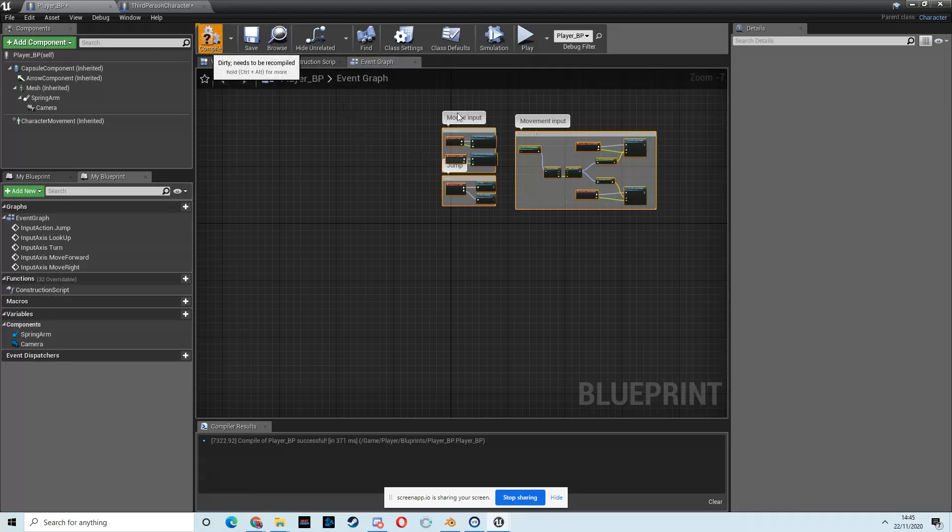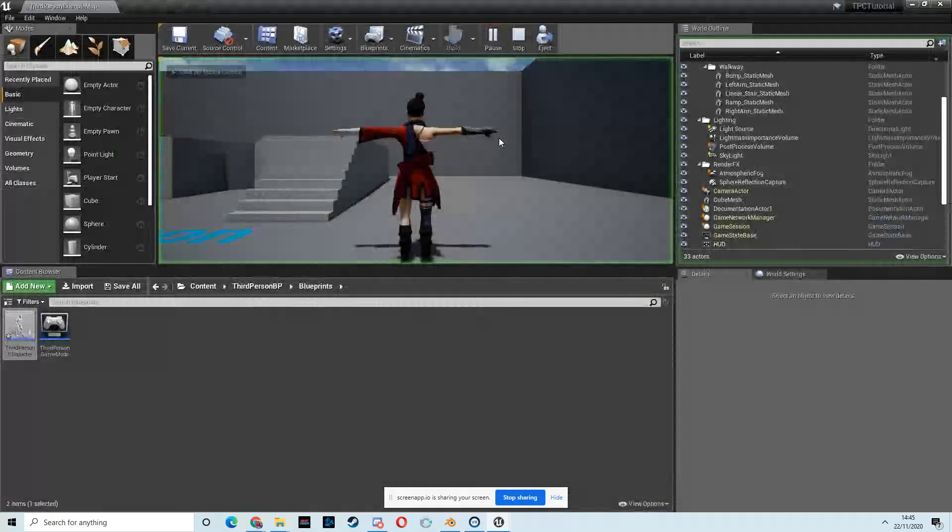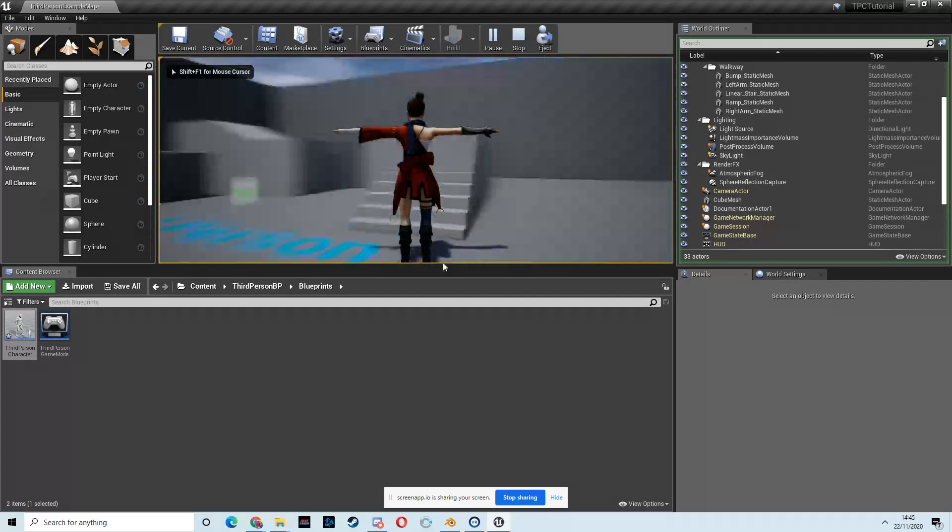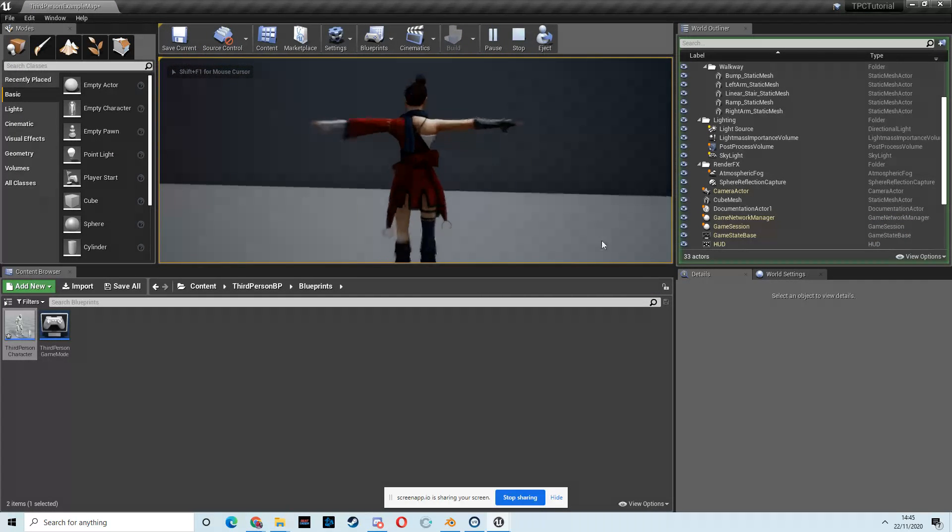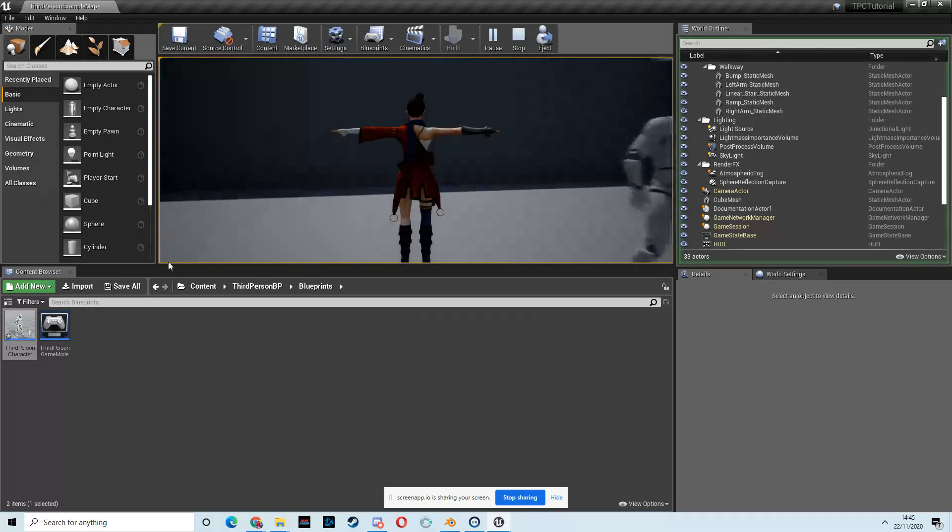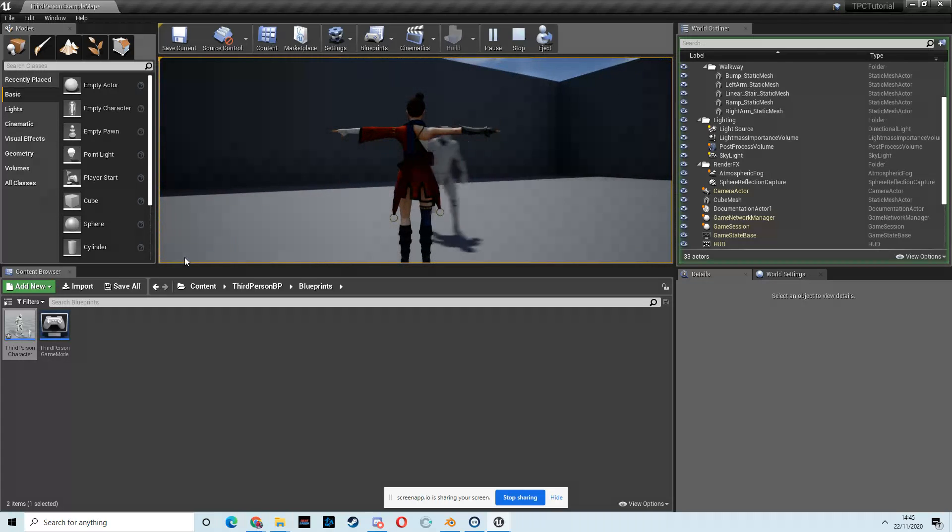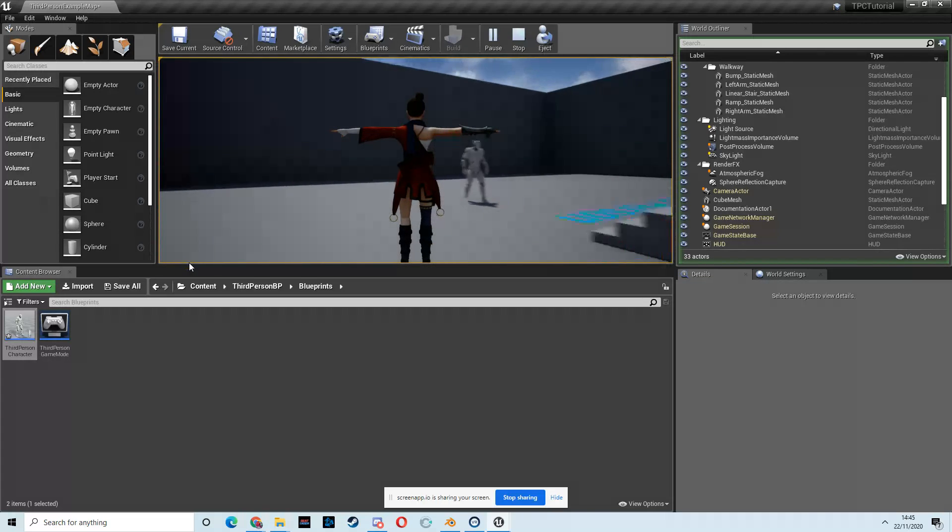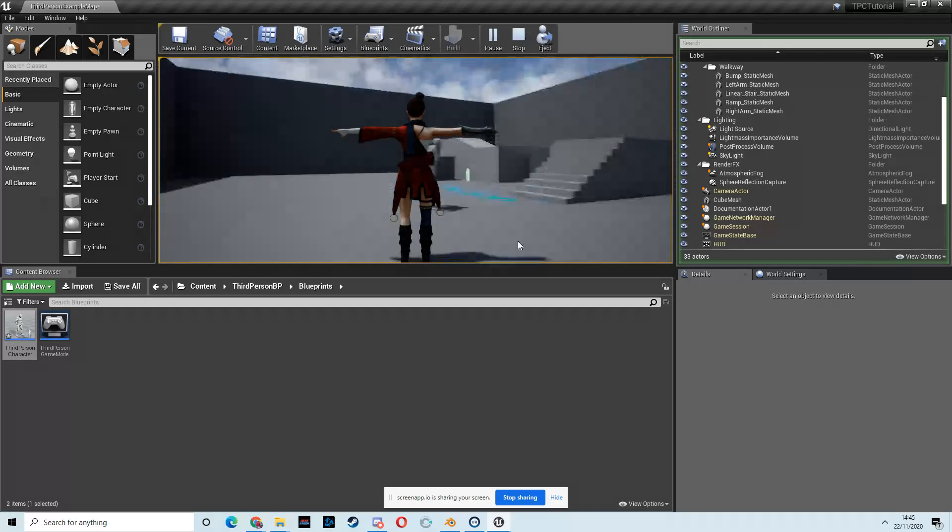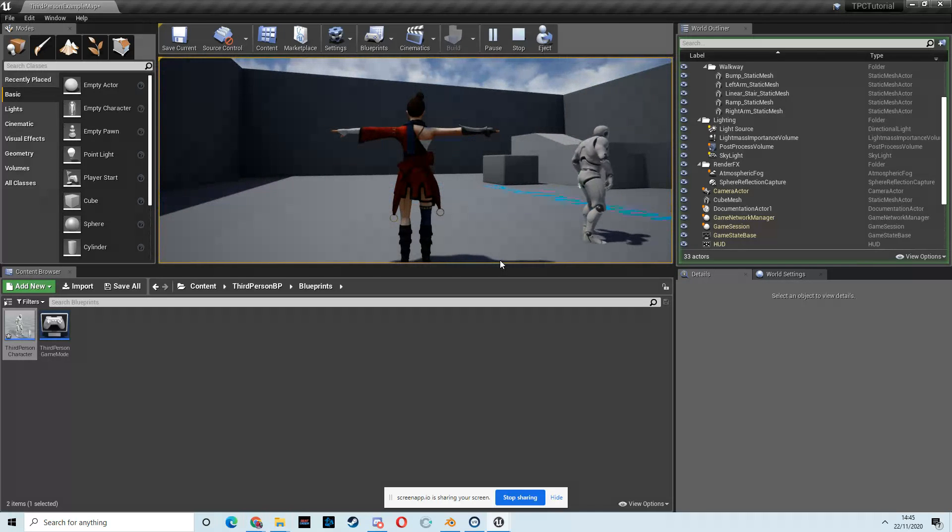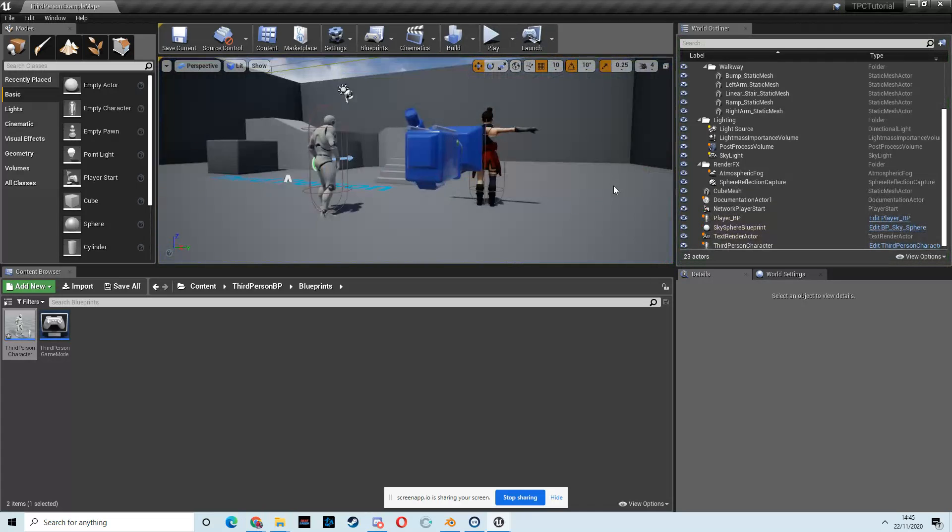So let's compile that, hit play, and we have rotation for the camera. And we can move in all the directions, which is perfect, but we need to be able to rotate the camera around the character. So let's go set that up.